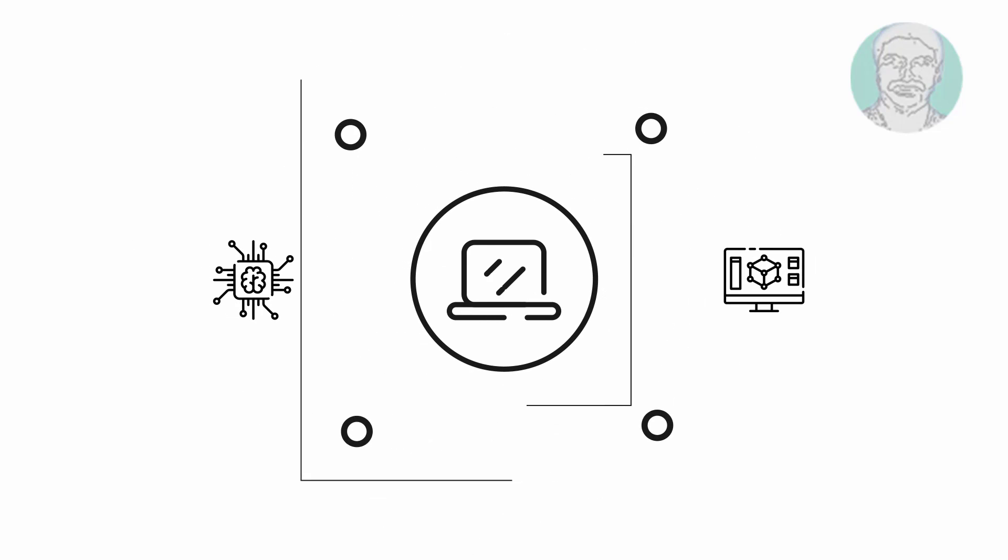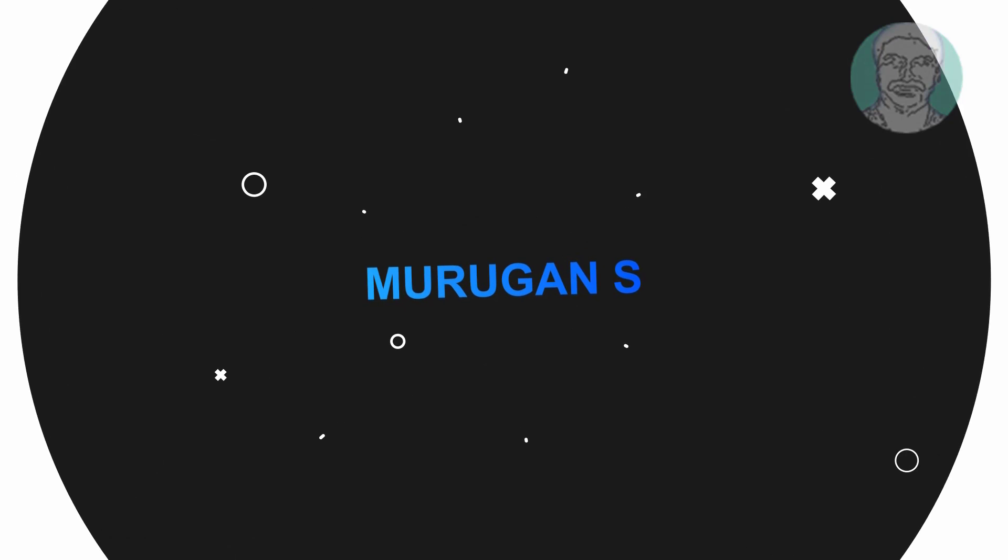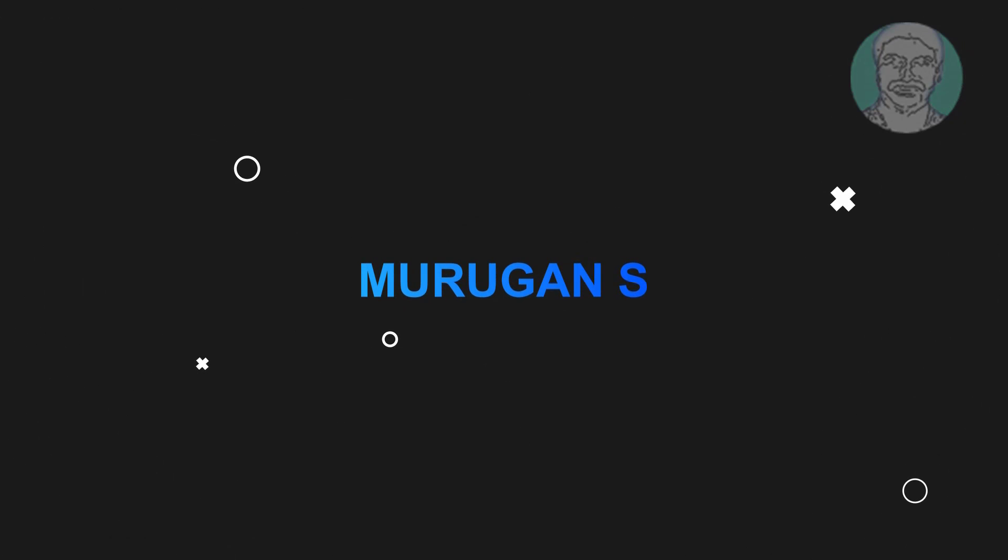Welcome viewer, I am Murigan S. This video tutorial describes the boot configuration data for your PC is missing or contains errors.